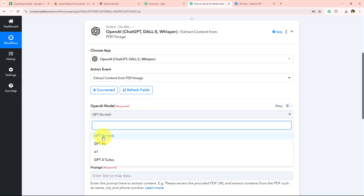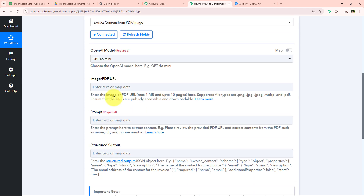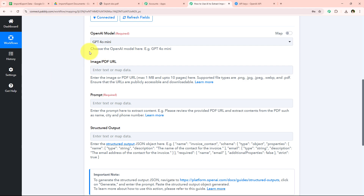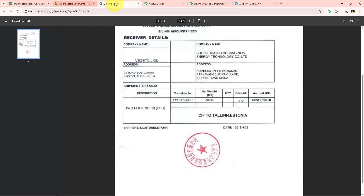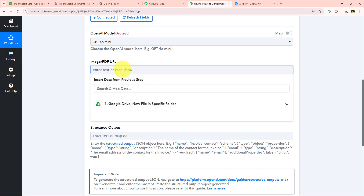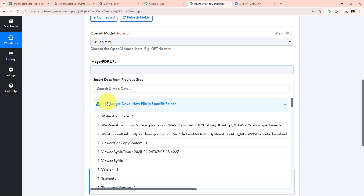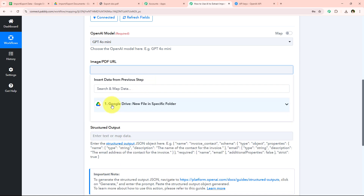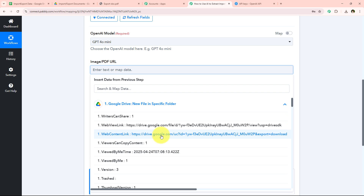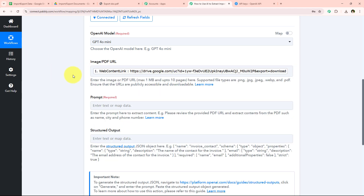It is now asking for the OpenAI model. I am going to select GPT-4o mini — you can select any model of your choice. It is now asking for the Image/PDF URL, which is the URL of the document from which I want to extract the details. We are not going to enter the URL manually by copy-pasting; instead we are going to map it. Mapping is a method by Pabbly which means inserting data from the previous step. Our previous step was the trigger — Google Drive. So I am going to map the Web Content Link for the PDF URL. You must only map this Web Content Link.